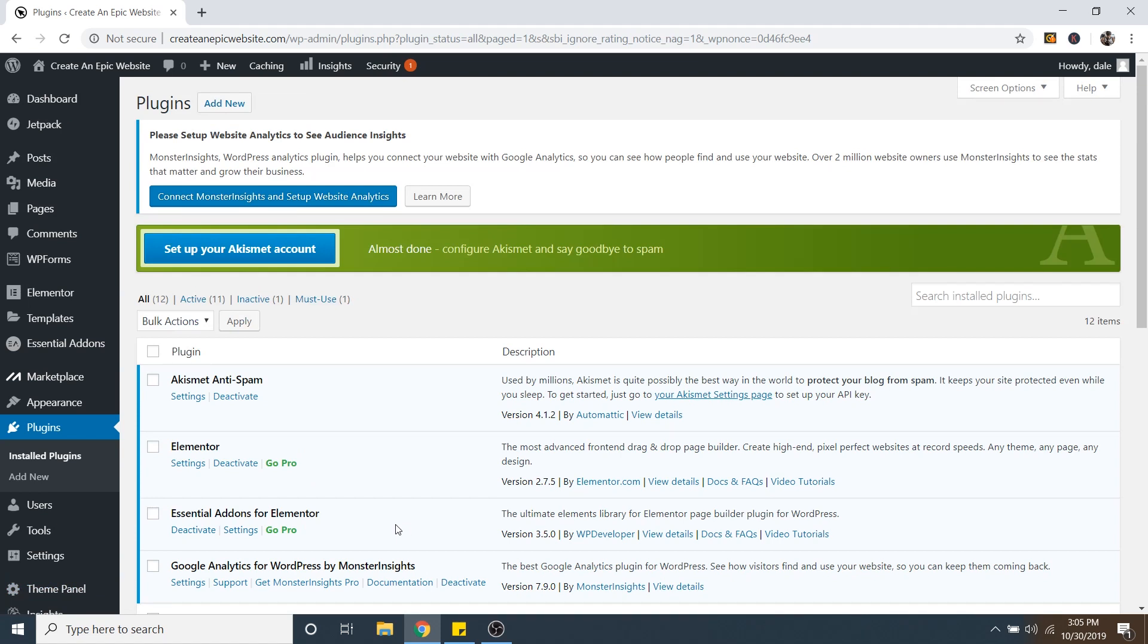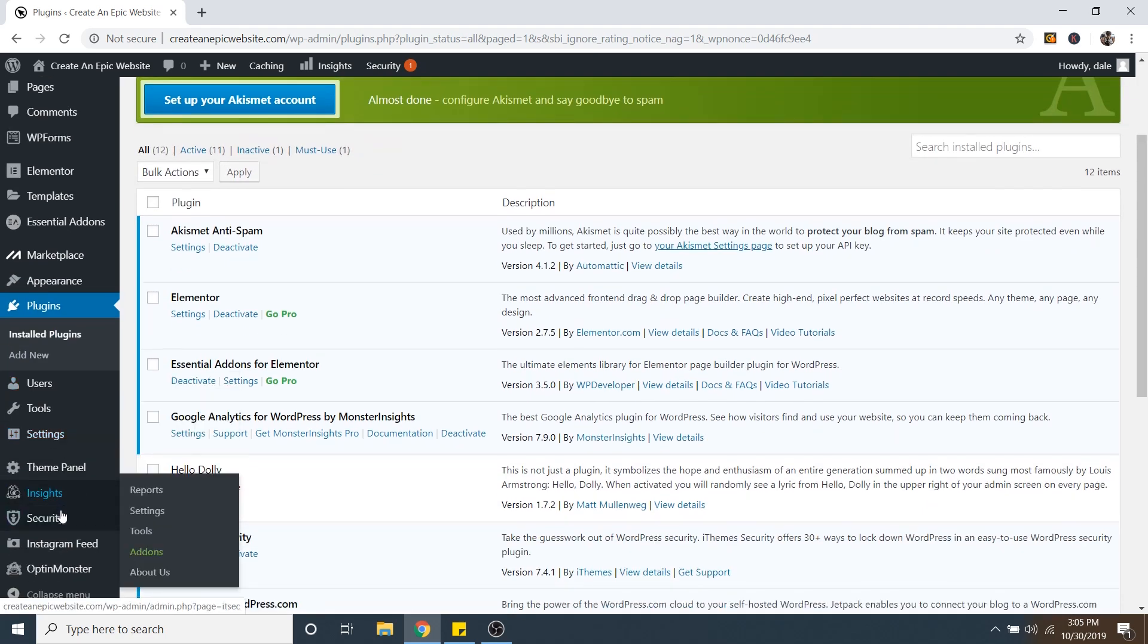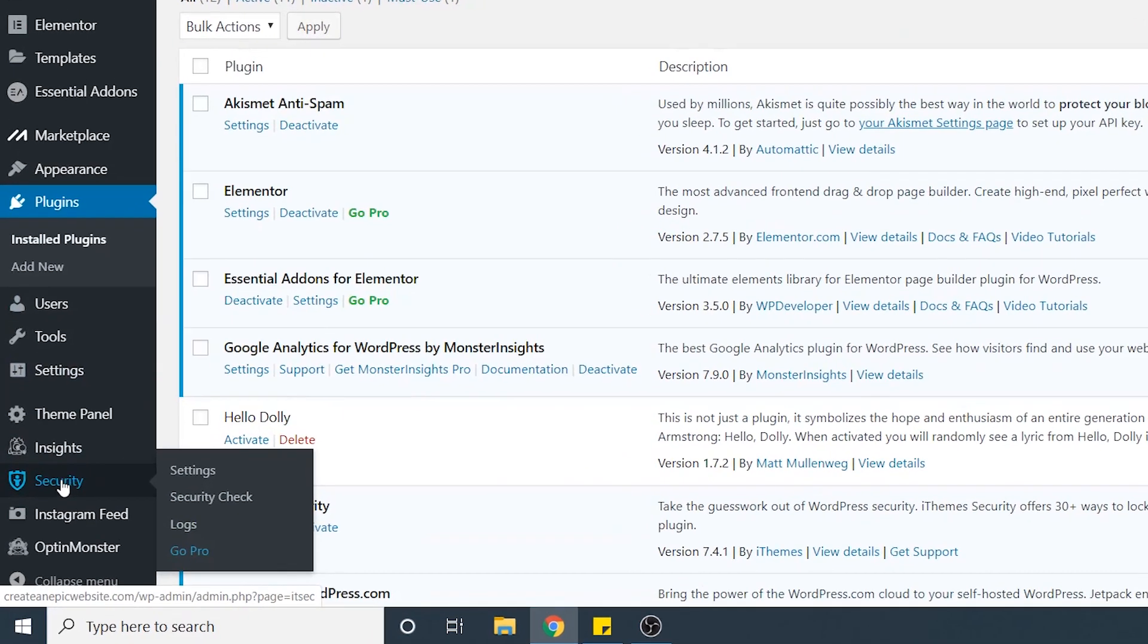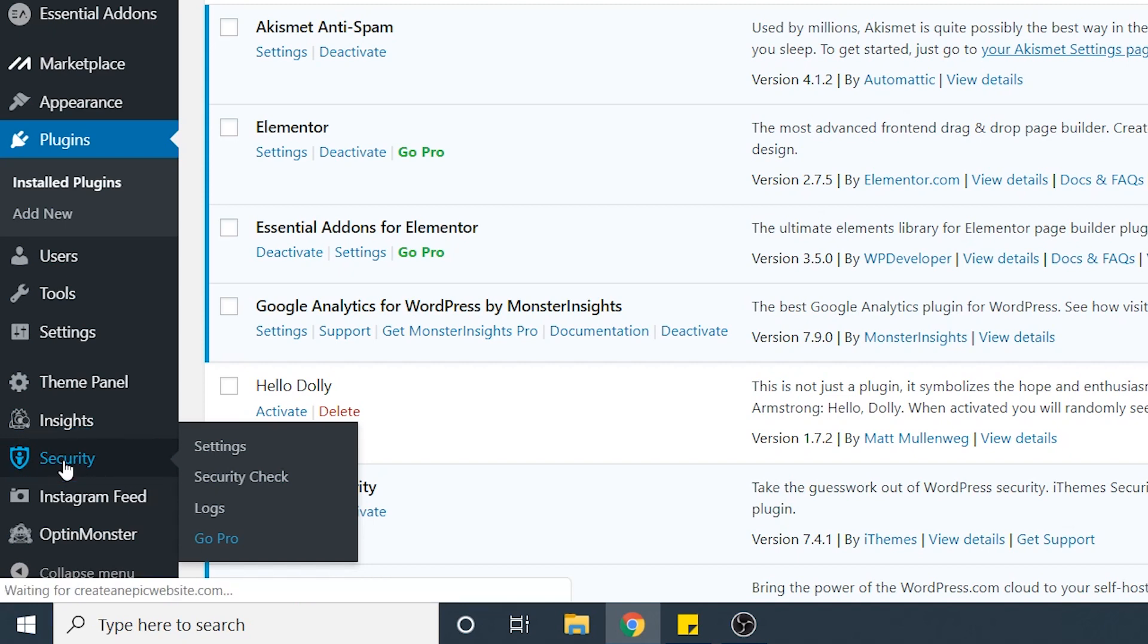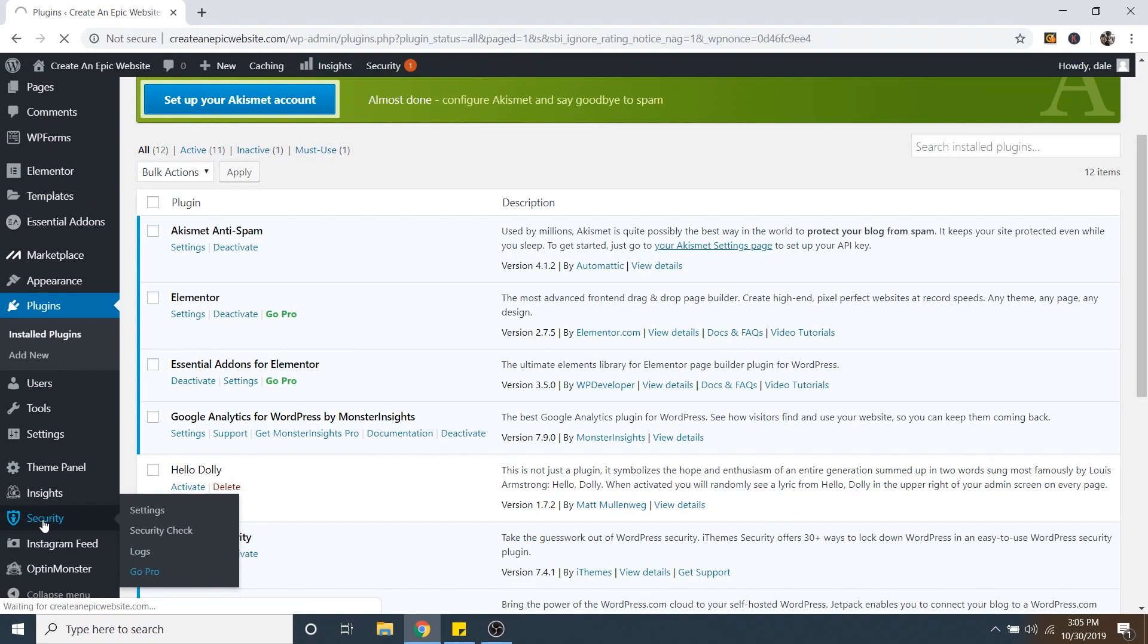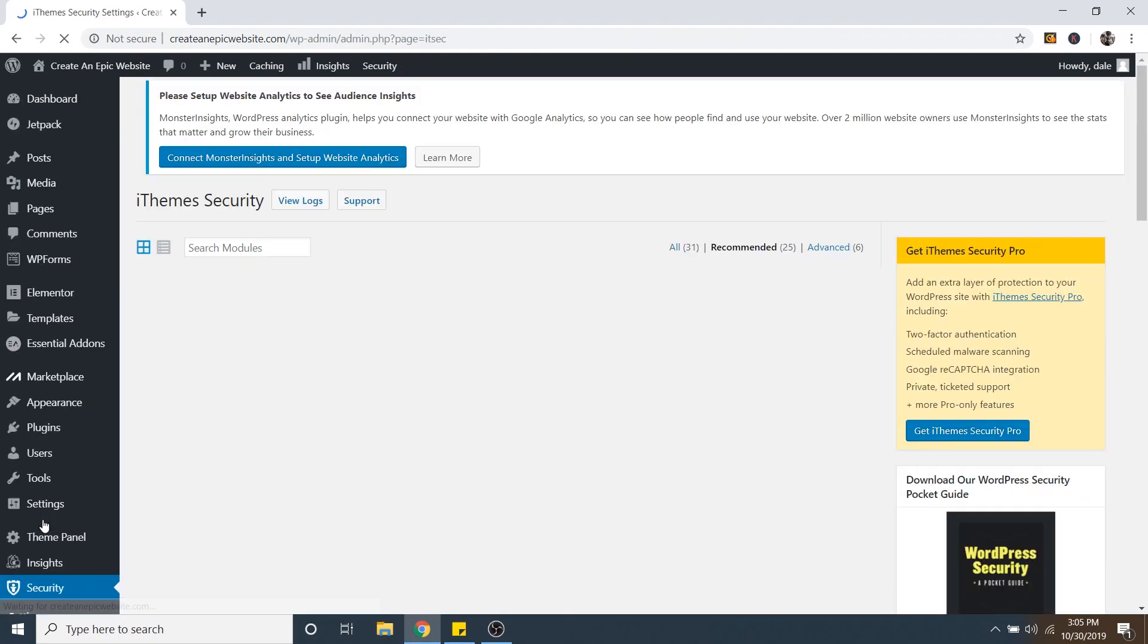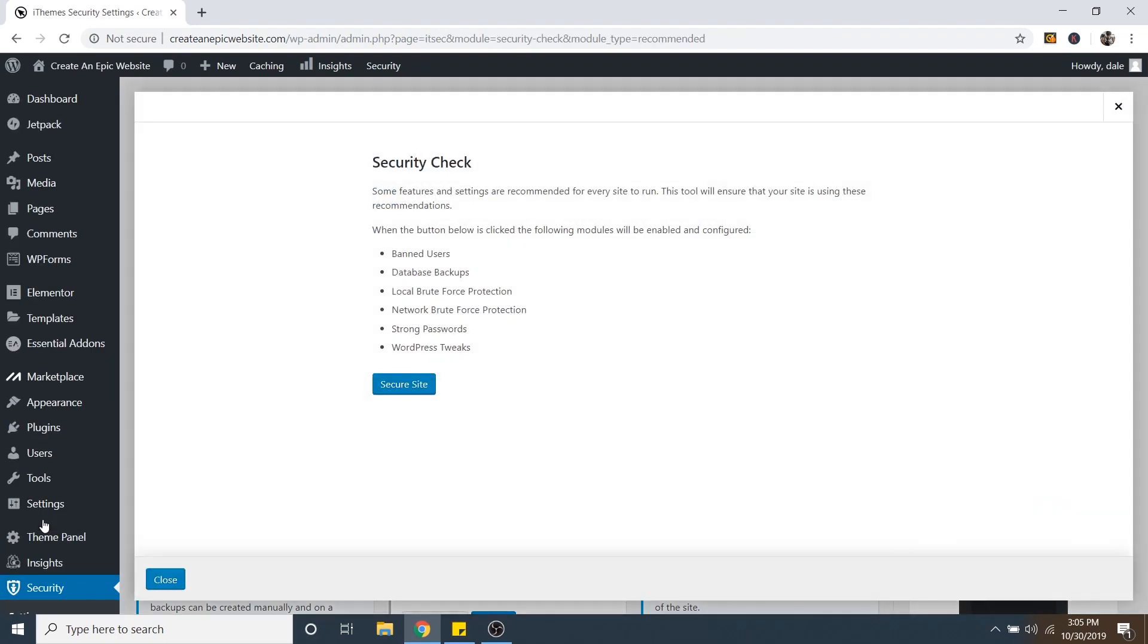Okay, so now we're brought back to all of our installed plugins. So now if you look on the left-hand menu, and you scroll down, you'll see a new menu item called Security. Just go ahead and click on that. And then it's going to automatically take you into the Security check. And this is basically going to just configure all of your settings, and it's going to enable all of these features here. So now we can just click on Secure Site.